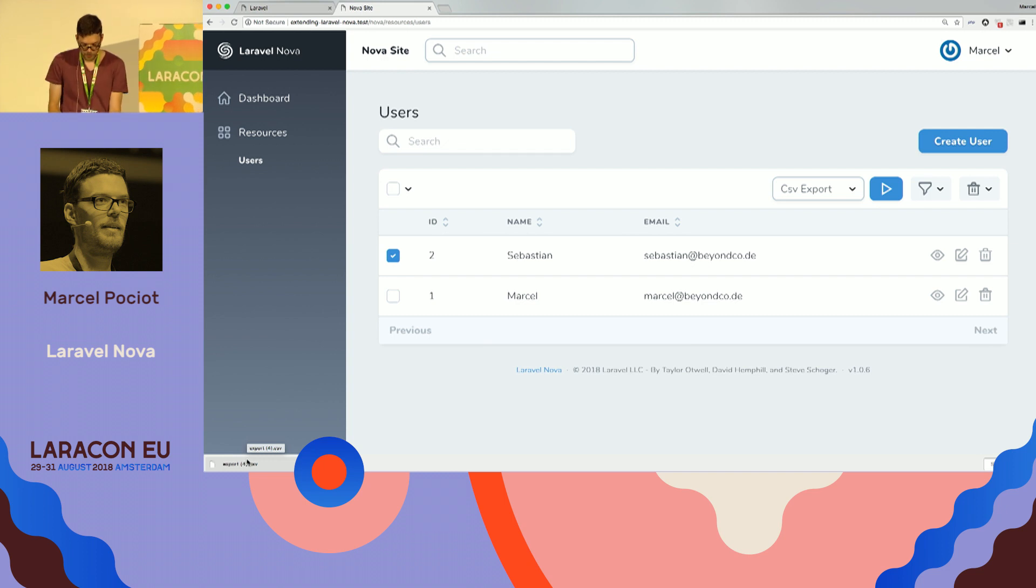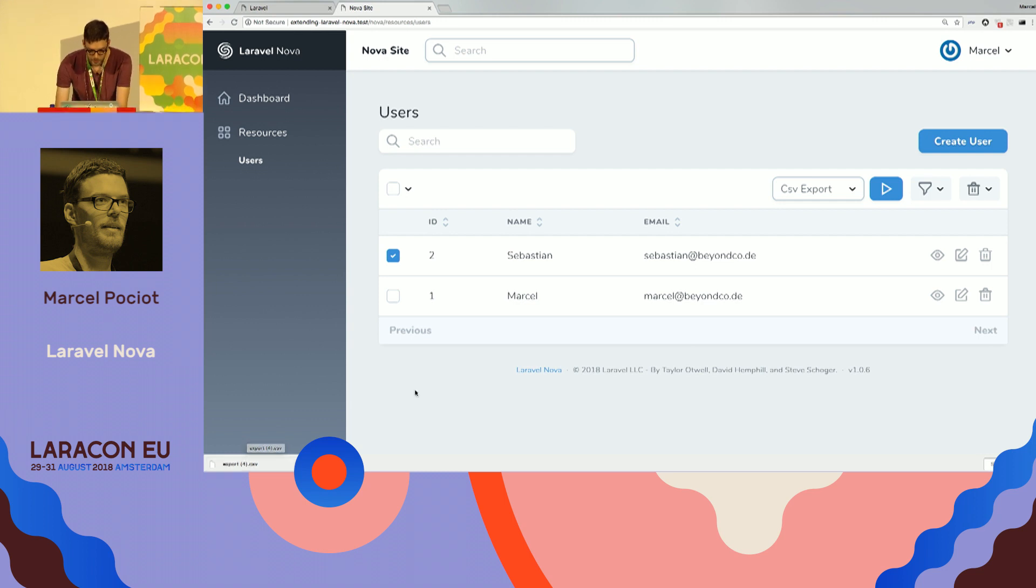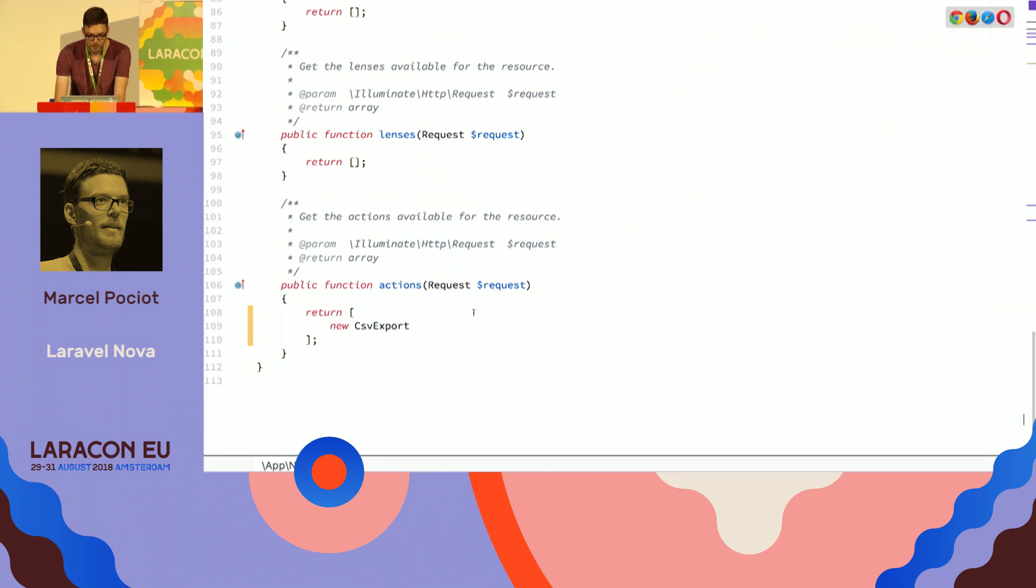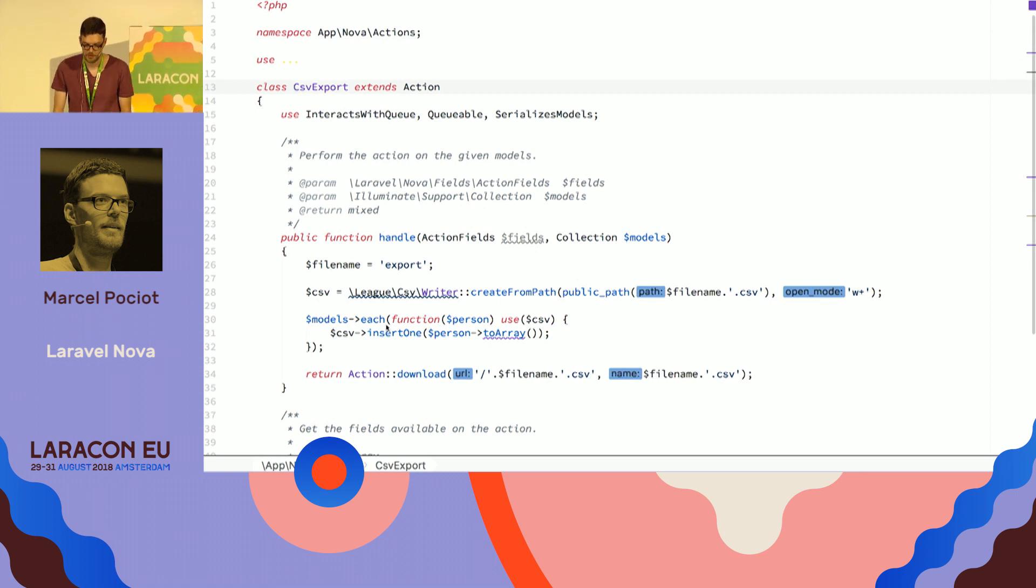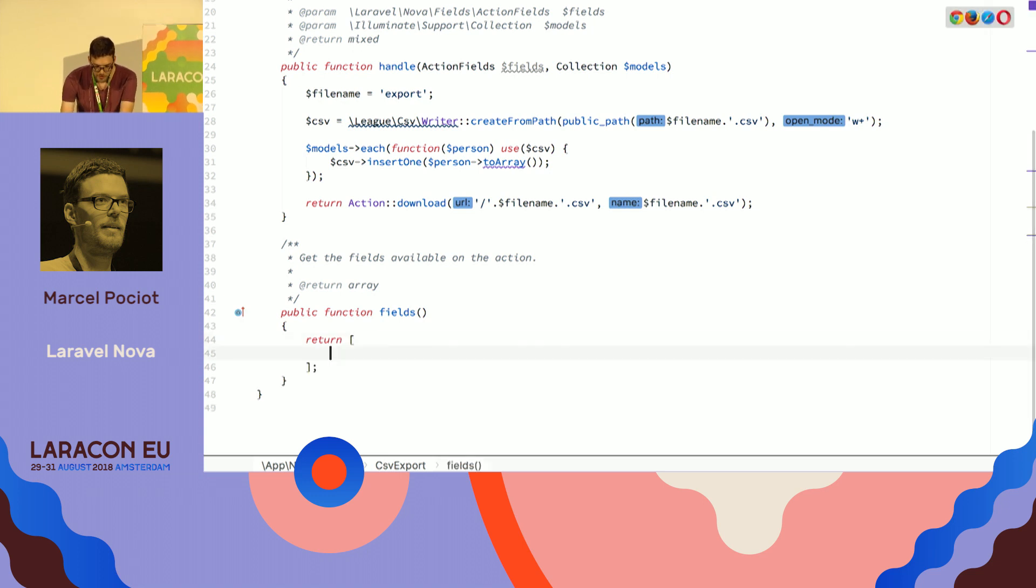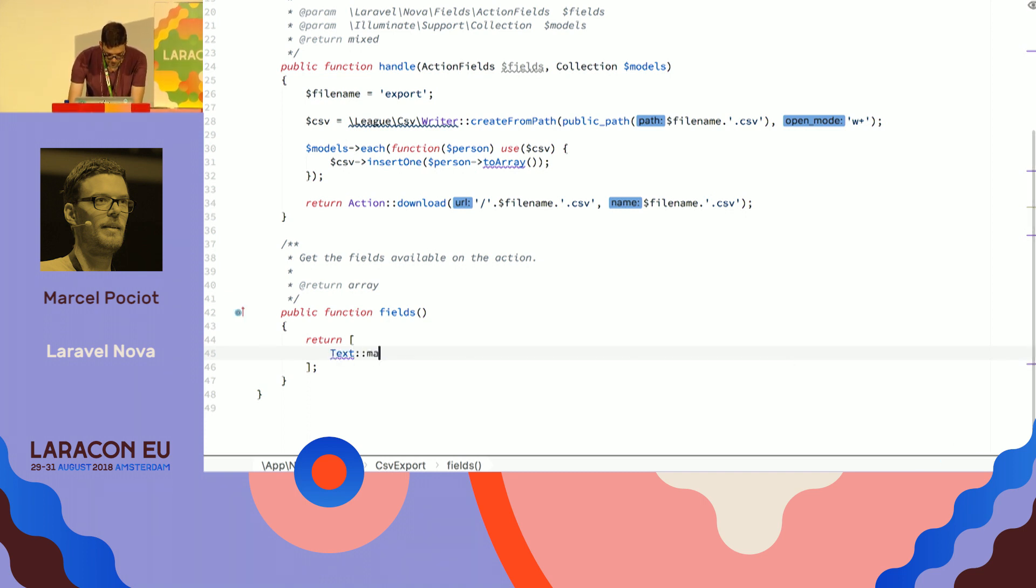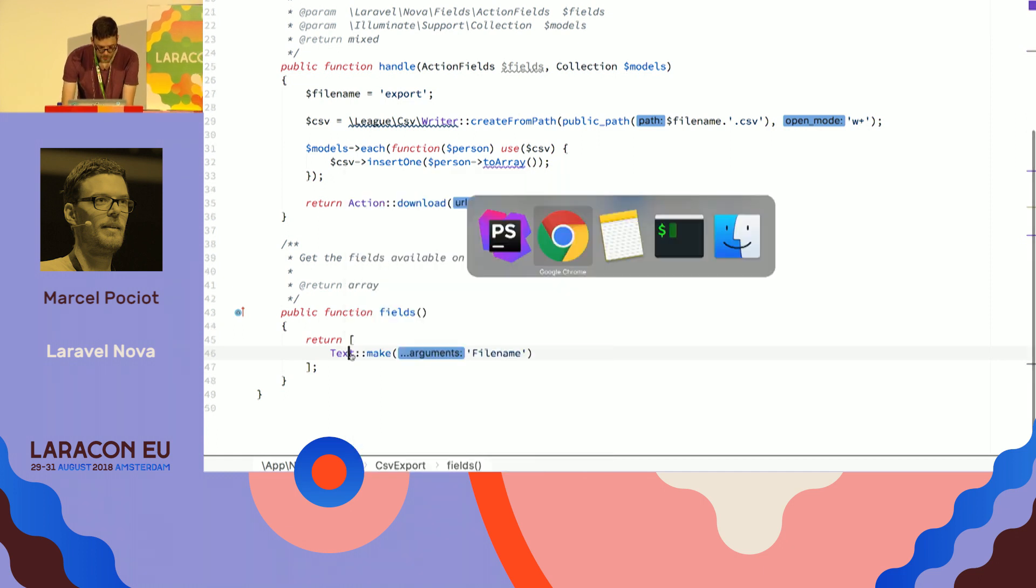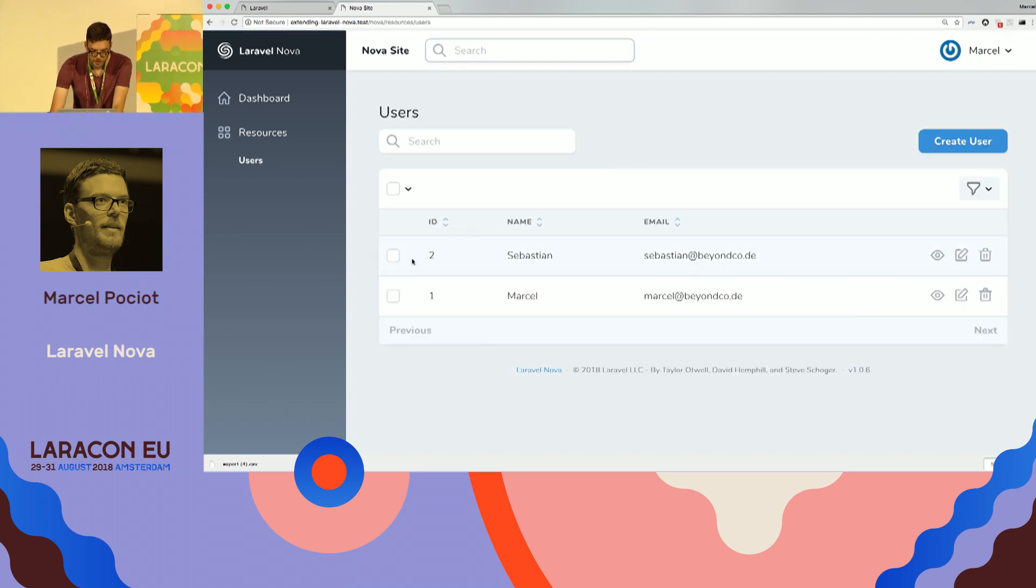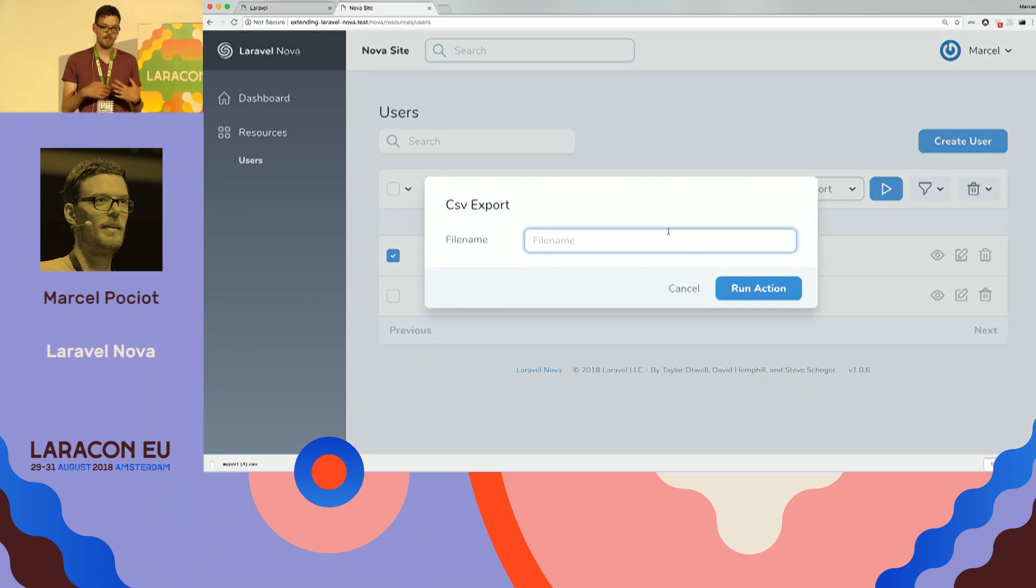Now what's cool about these actions is that we can also customize them and make them fit to custom actions. So let's say we want to specify the file name of the download. So the user, when he selects, he wants to export something, we want to show them a text field for the file name. And for this, we can just define the fields for this specific action down in this fields array. So let's just say text make file name, and import the class. So refresh, select the user again, CSV export, run it. And now we get the prompt with the file name.